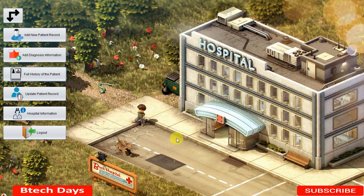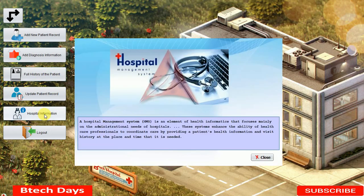There is also a Hospital Information section where you can write all the hospital details — health system information, or whatever you want to add according to your needs.